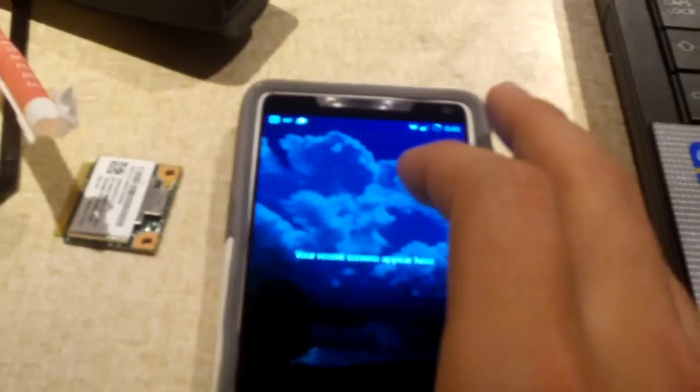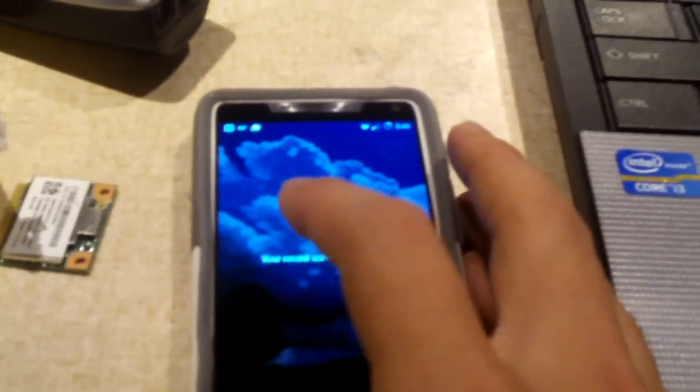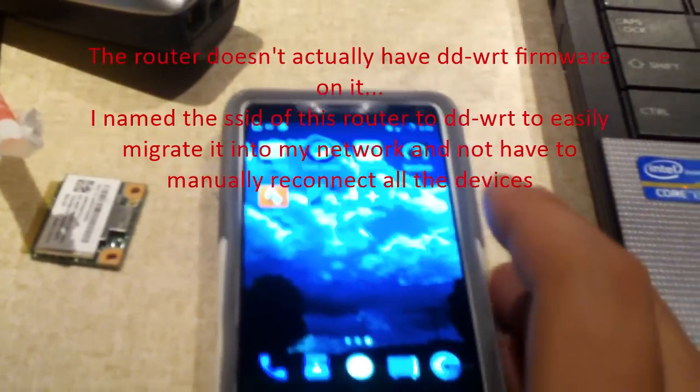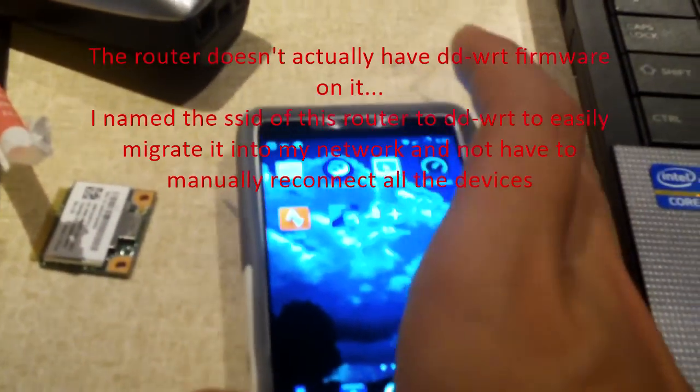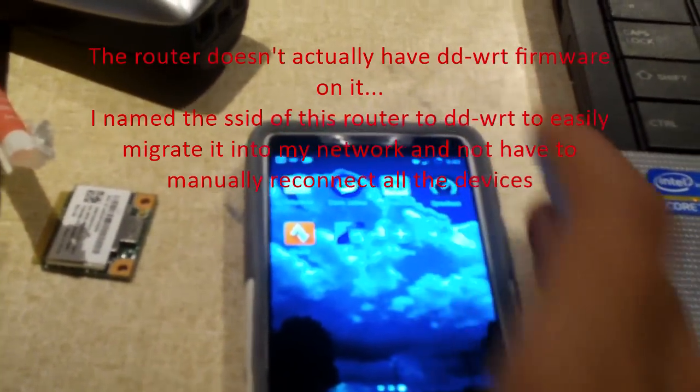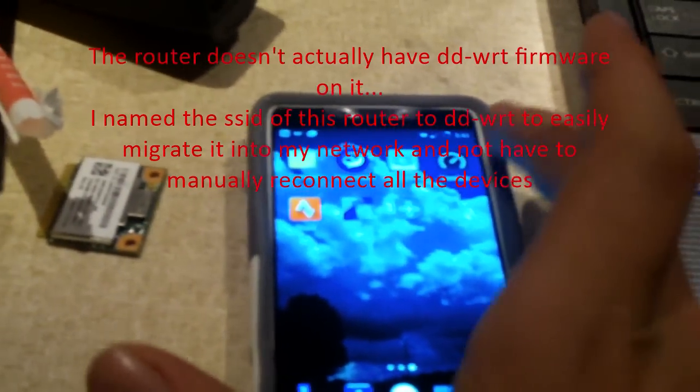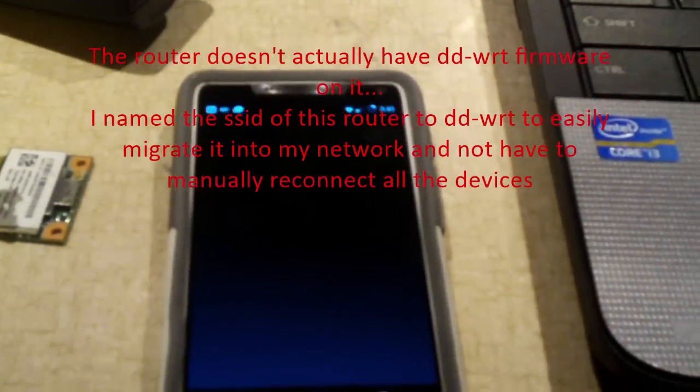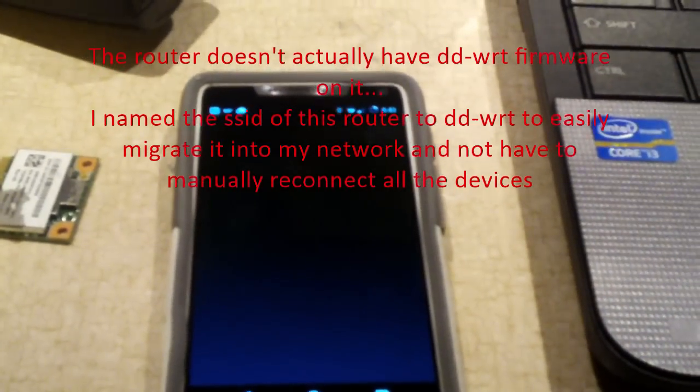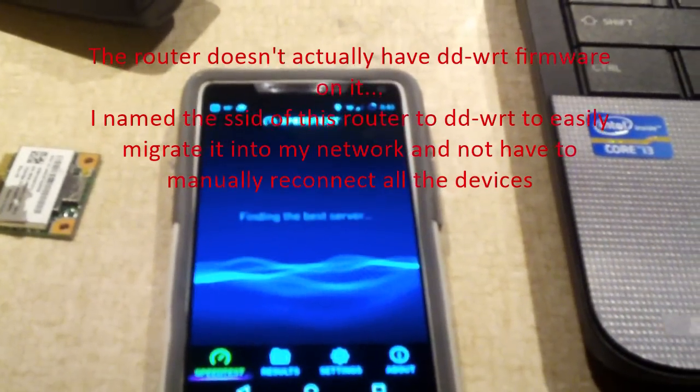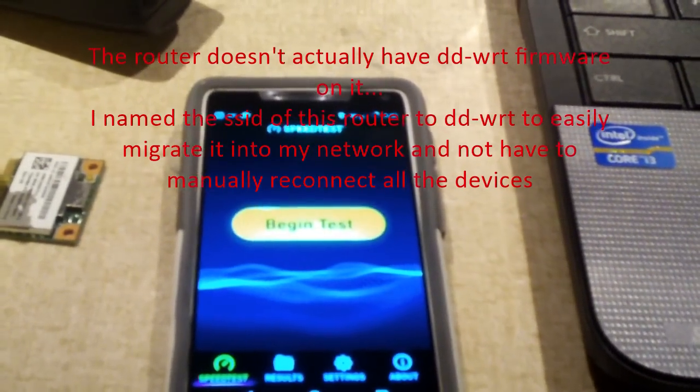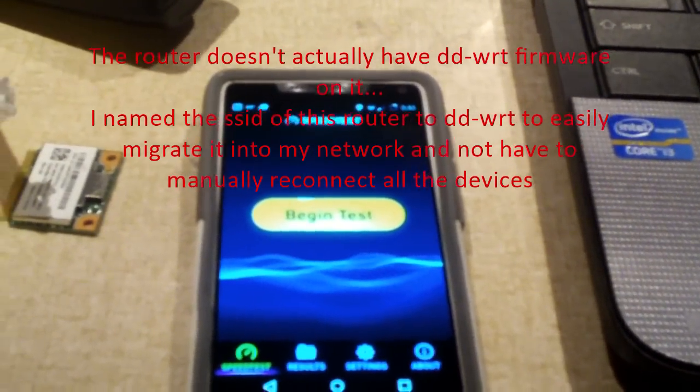That's the SSID, and then 5G tells you which one it is. Let's go back to speed test here. This will show you how fast the internet is on the 5 gigahertz connection.